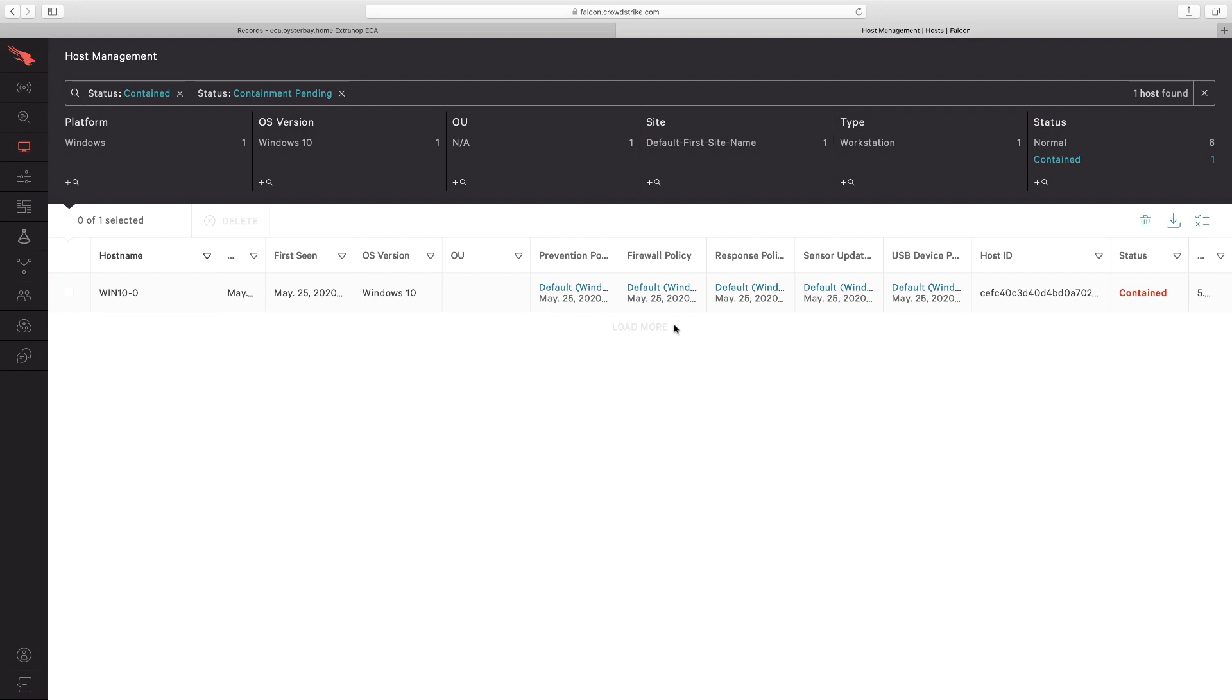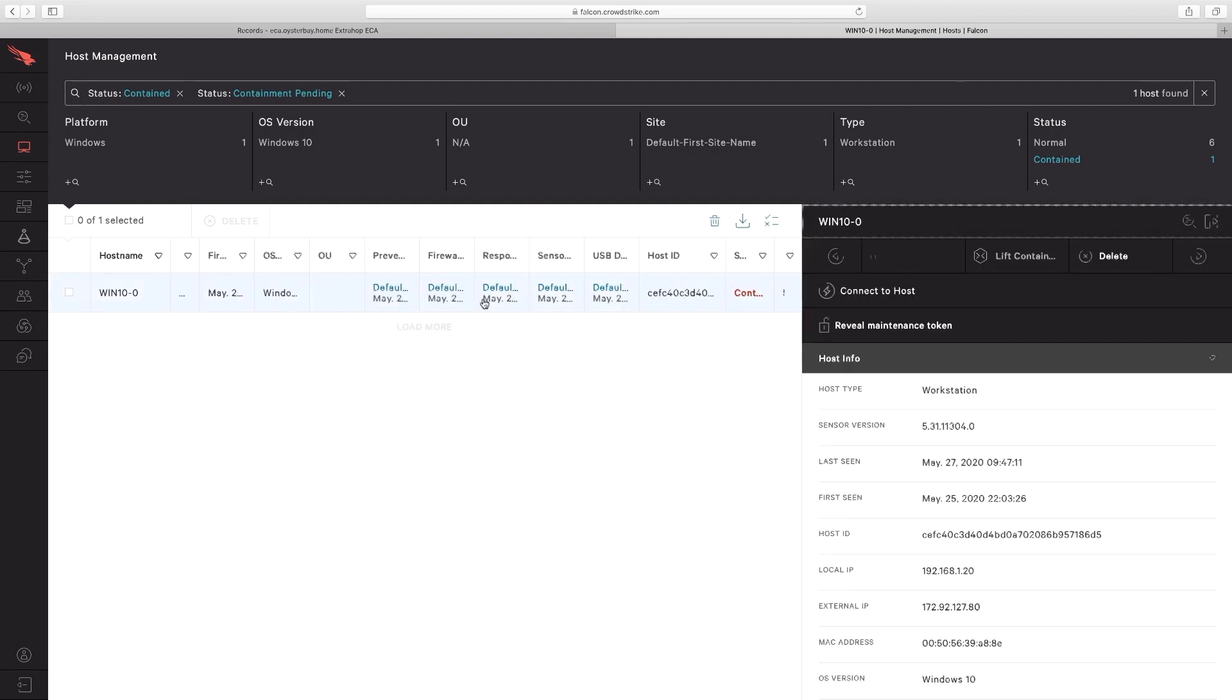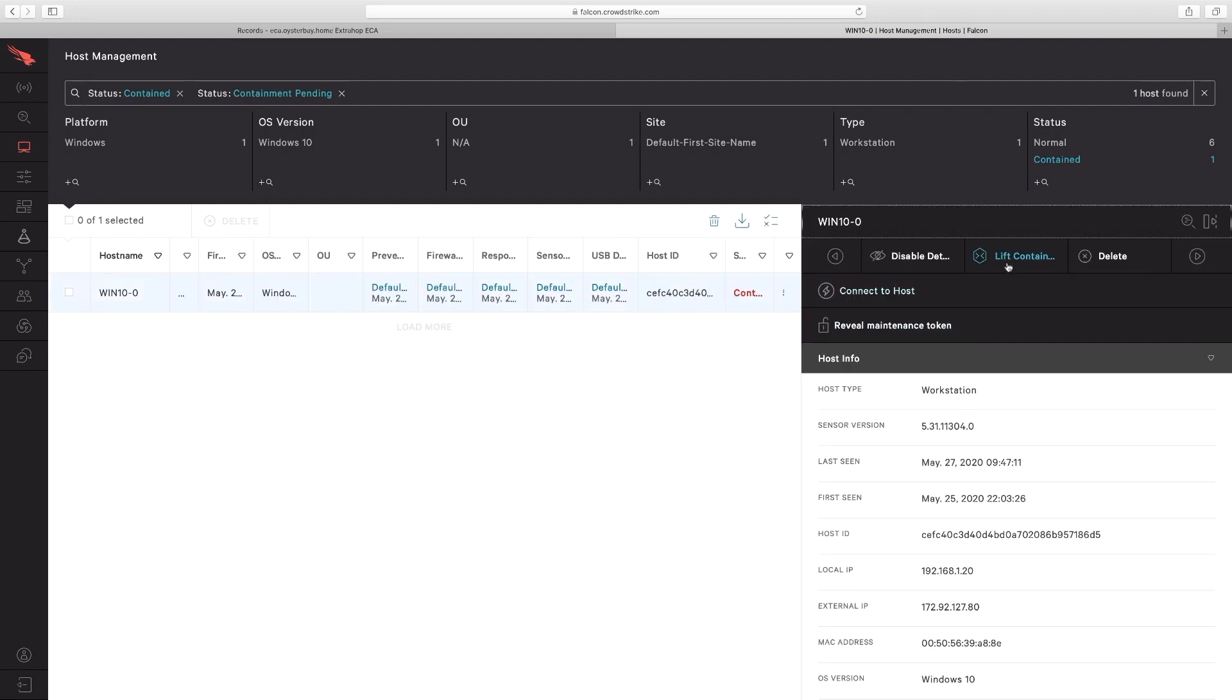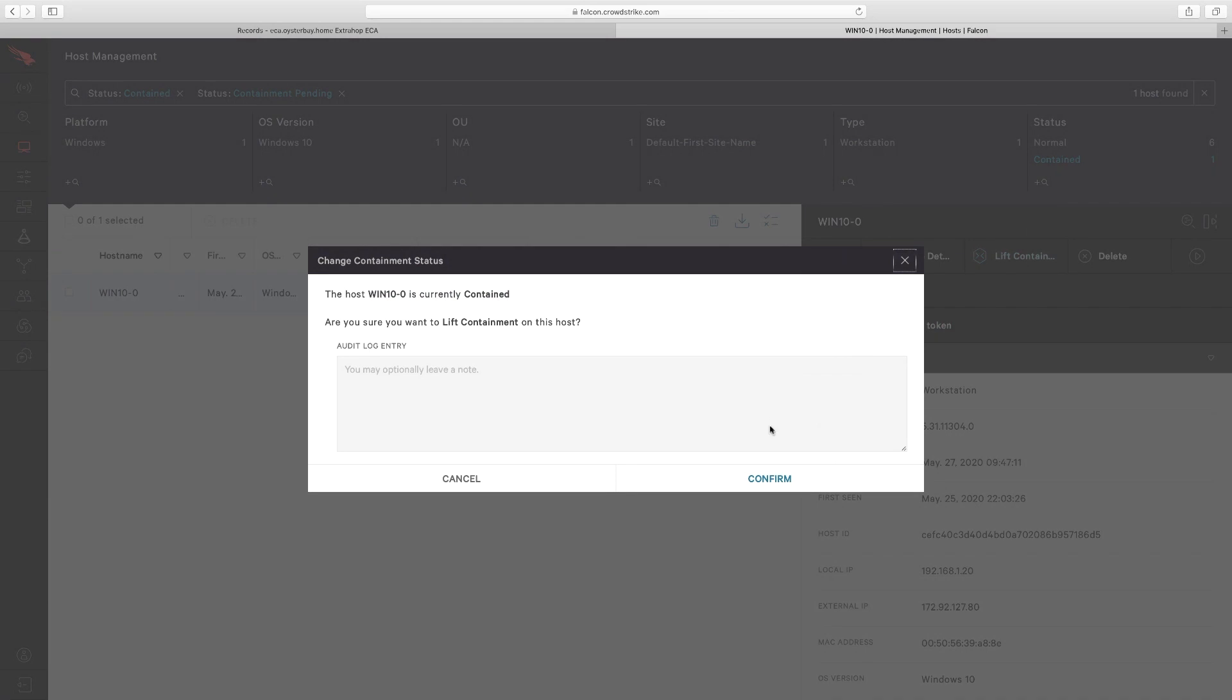If we click into this, we can see it's a device that we just investigated, and we can choose now whether to investigate further or go ahead and lift containment.